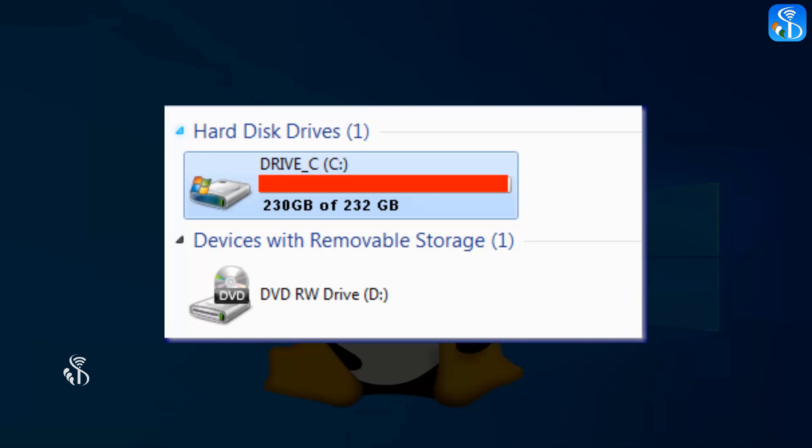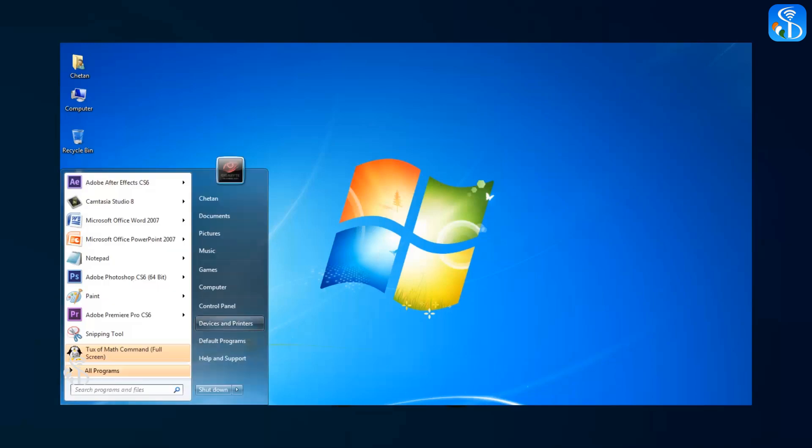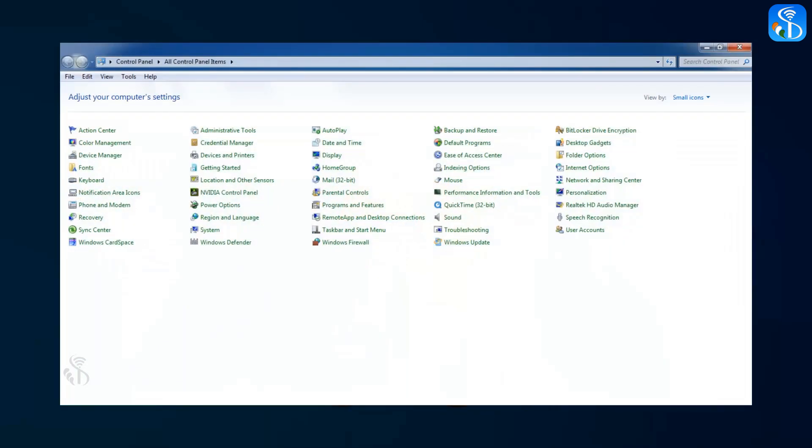We can delete these software programs permanently from our computer. Deleting software from computer is known as uninstalling software. The Program and Features option in the control panel is used to delete unwanted software from our computer.